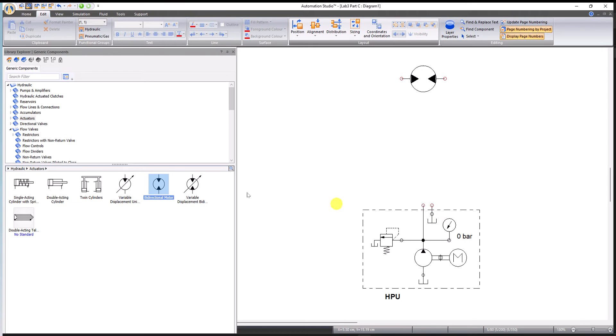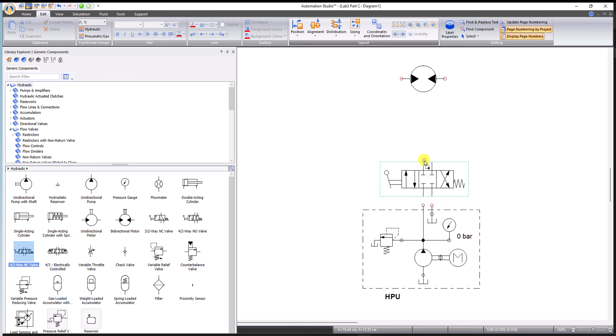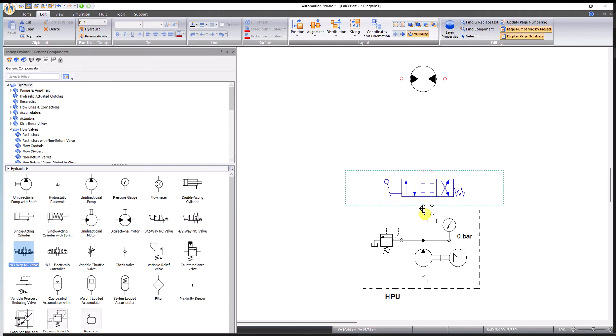Next thing, we need to control the motor, we need a 4 by 3 DCV. So I'm going to go back to hydraulics, look for a 4 by 3 DCV. I'm going to pick that and leave it on top of these two open ports. They immediately connect, but this one is not a tandem center.